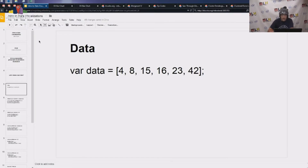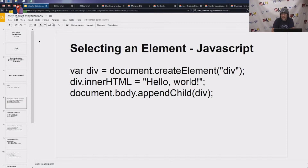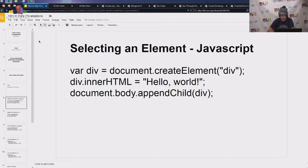Before we get started, let's talk about how JavaScript lets you select an element. In JavaScript, you would create a div — a var div. You would set the HTML, so the text of that div, and then you would append it into the document with document.body.appendChild(div), which would inject your new div into your body.